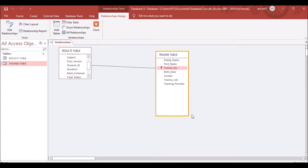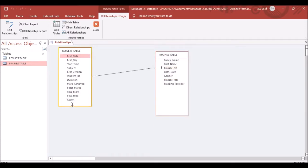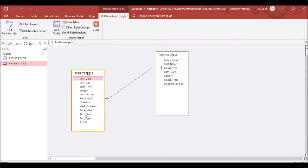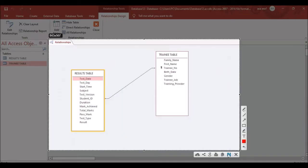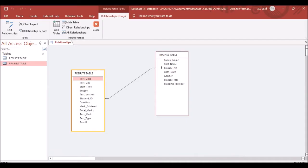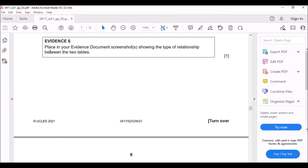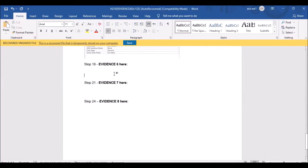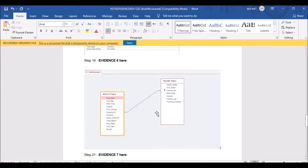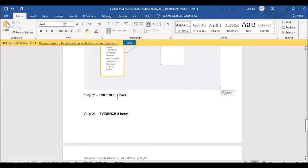The question will also ask you to place a screenshot in your evidence file showing the relationship. Take that screenshot and add it to your evidence file.